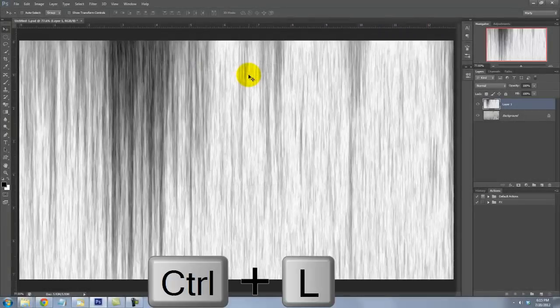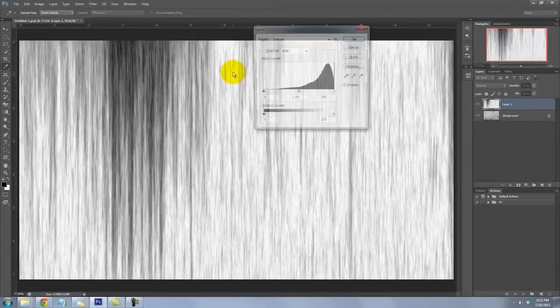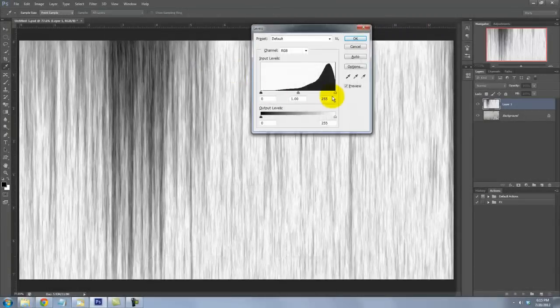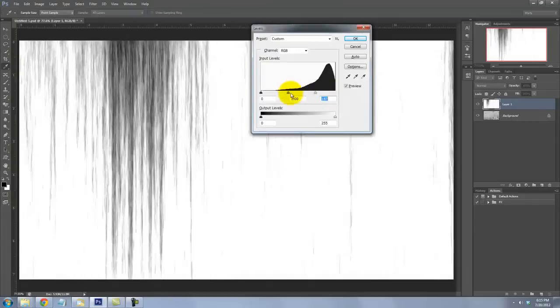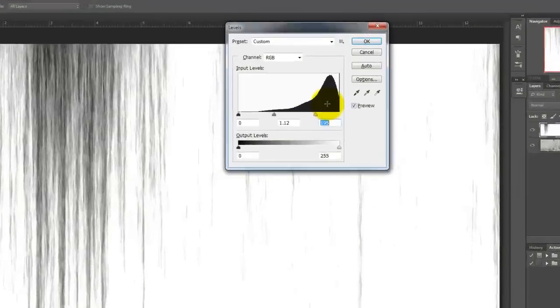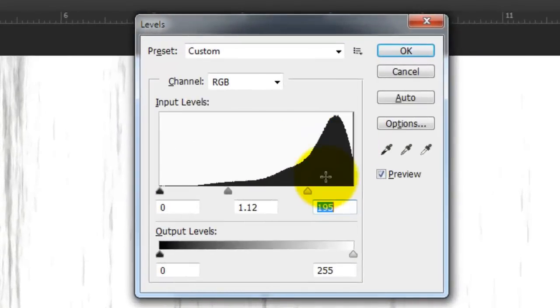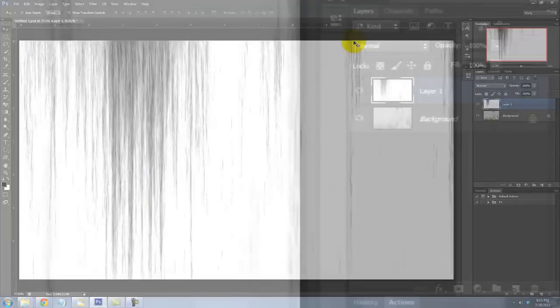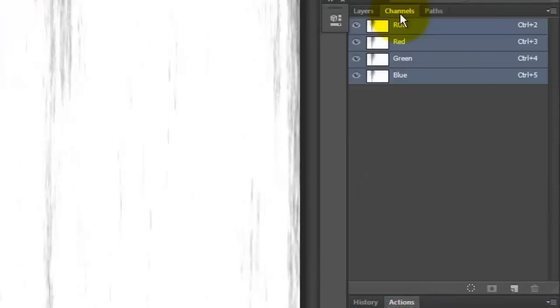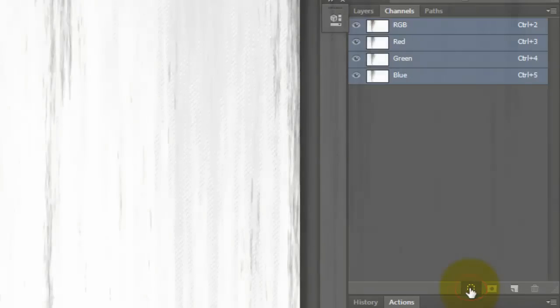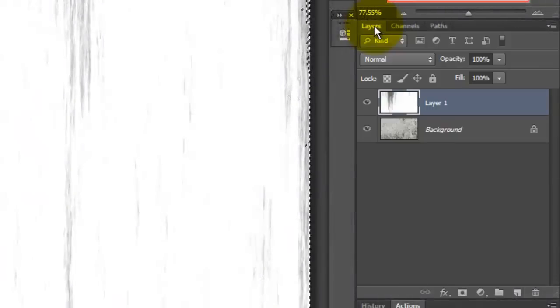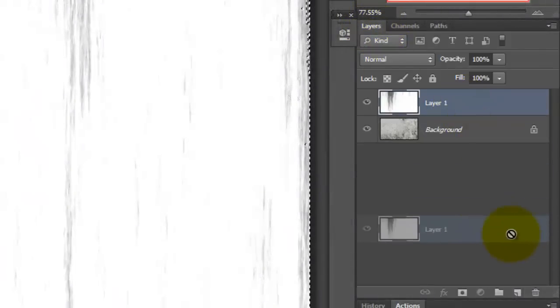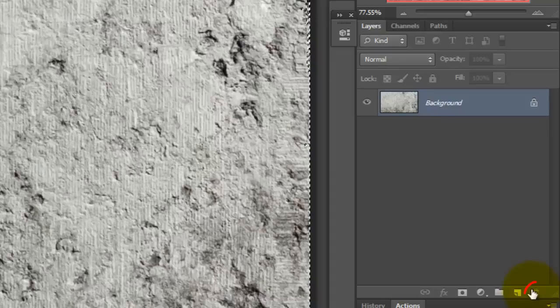Press Ctrl or Cmd plus L to call up your Levels window and slide your Input and Output levels until you achieve a contrast you like. Open your Channels panel and click on the circular icon in the lower left. This will create a selection of all the tonal values of the image. Open your Layers panel and drag the Streak layer to the trash since we have the selection.